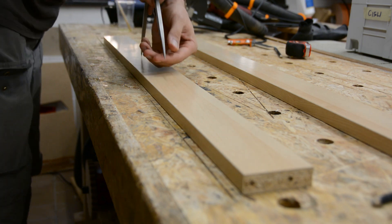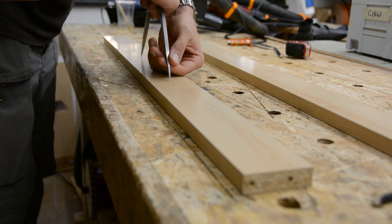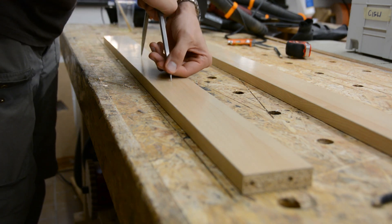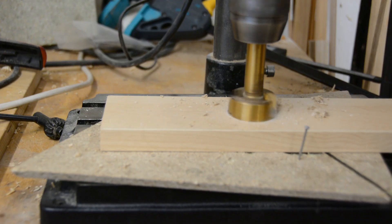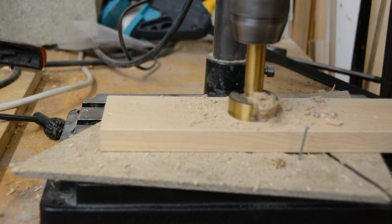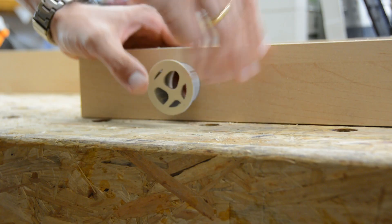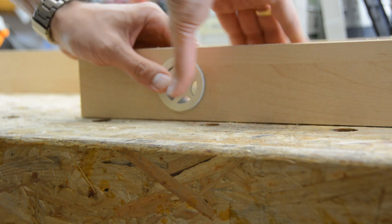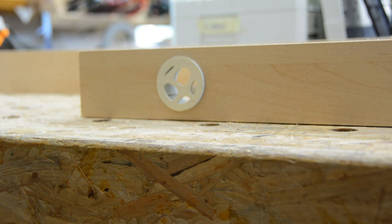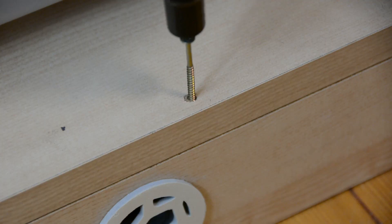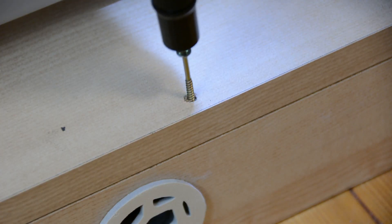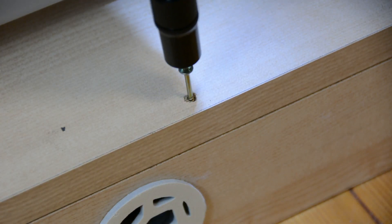We mark a set of four holes with a divider and drill 40mm holes in the baseboard using a Forstner drill. We then install the vent covers and mount the base to the front of the wardrobe.